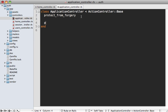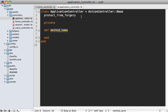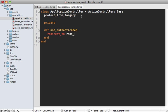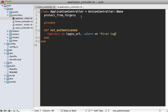So let's make a private method down here inside of our application controller called not_authenticated. And then we can have any kind of behavior we want when the user authentication fails. So let's redirect to our login URL here with an alert saying first login to access this page.